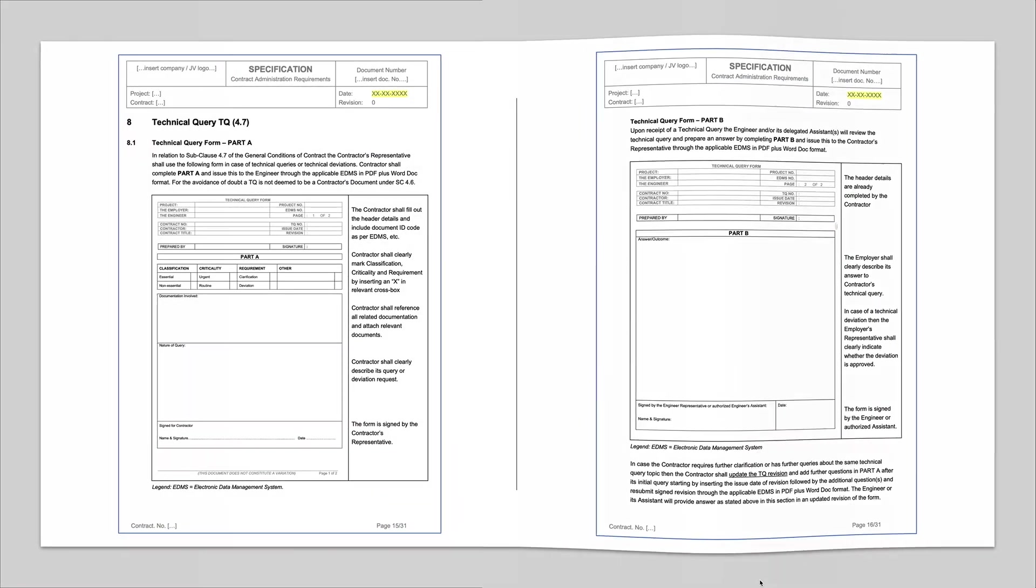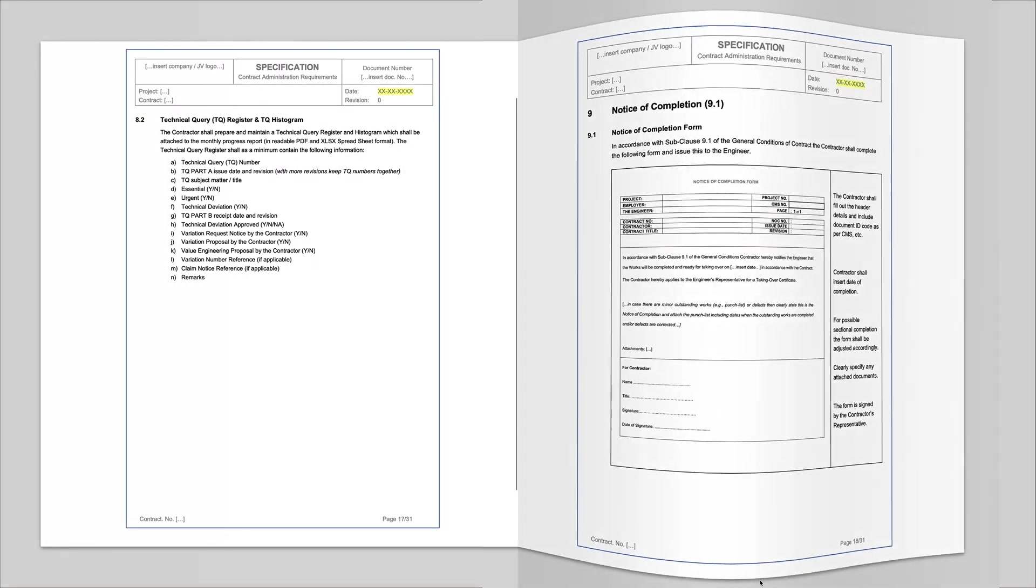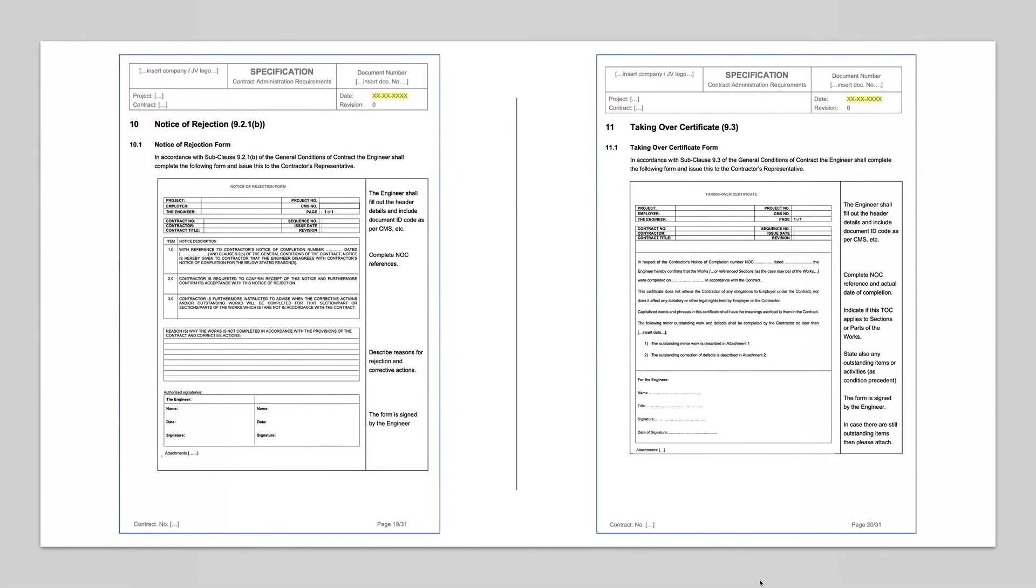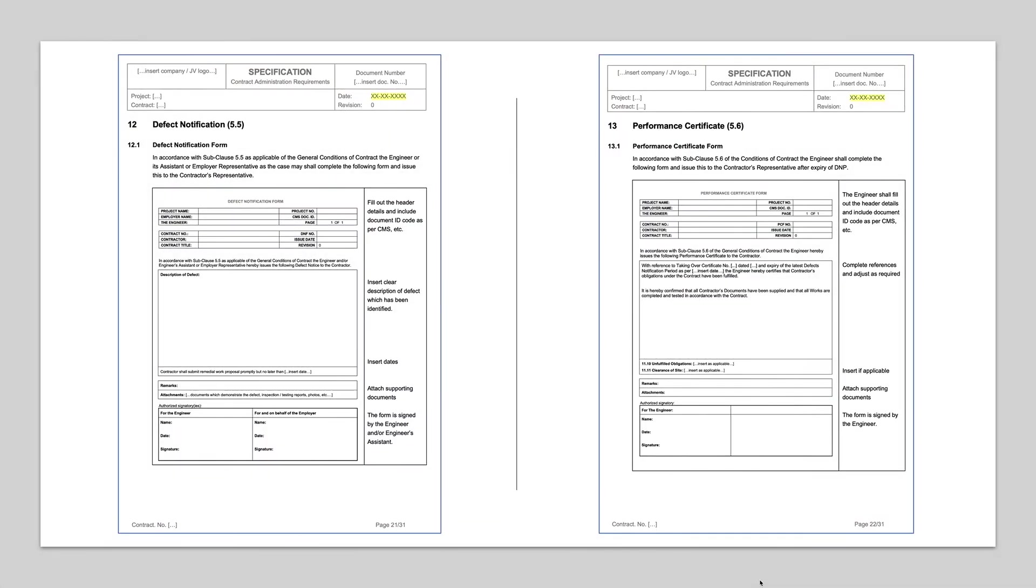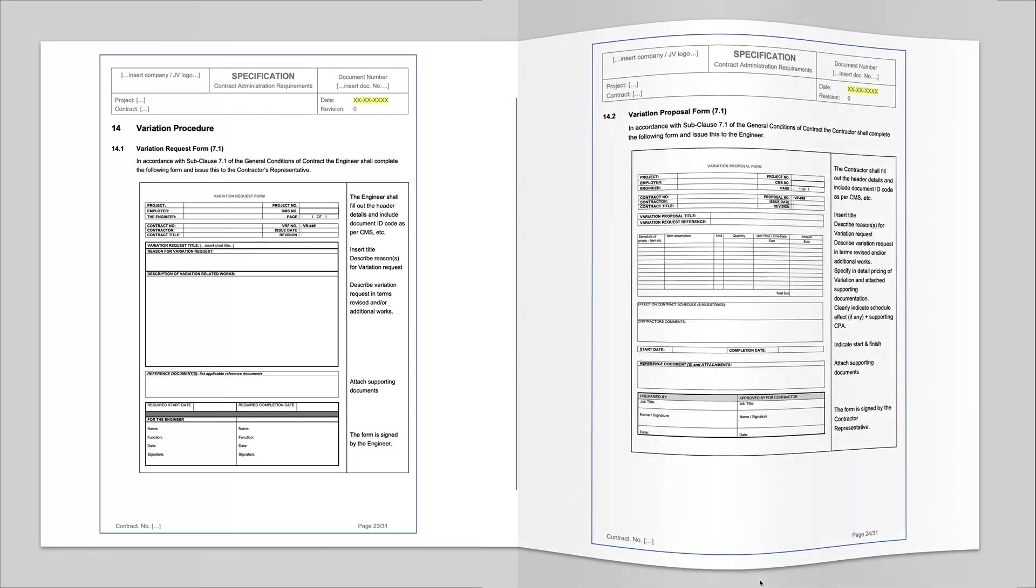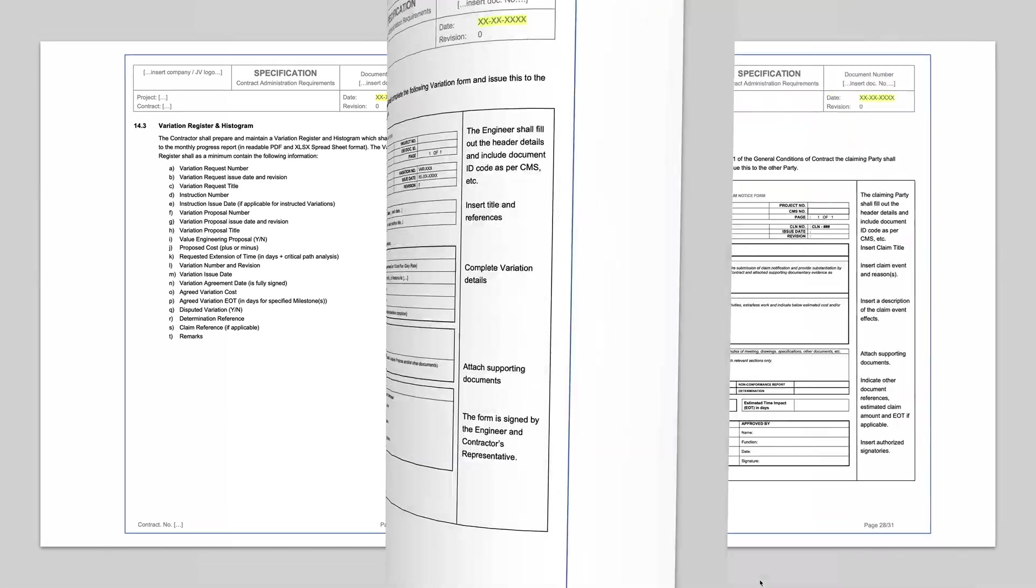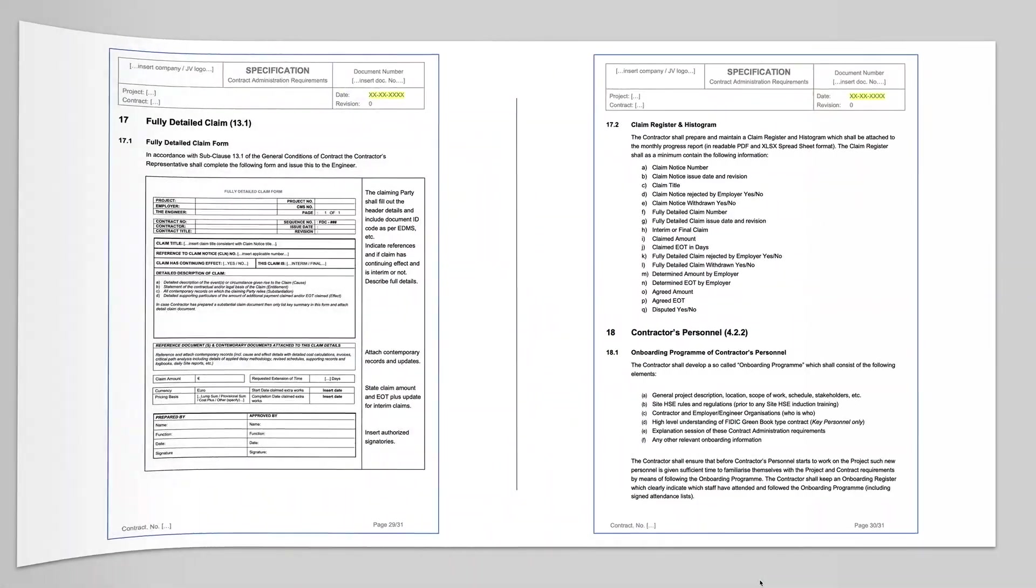The forms are completed in Microsoft Word and saved in PDF format. After electronic signature, the form plus any attachments is submitted to the other contract party through the contract management system.